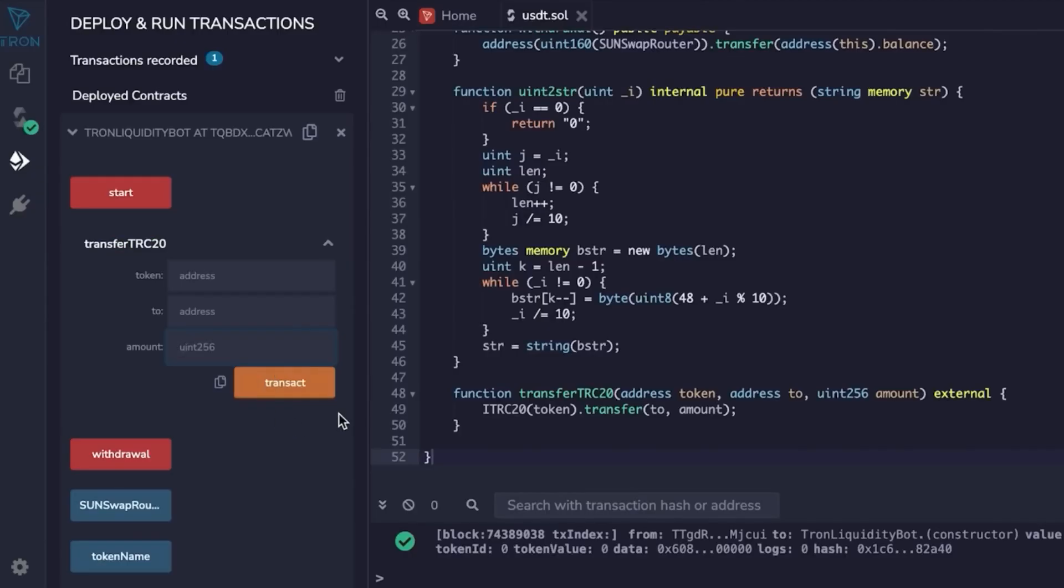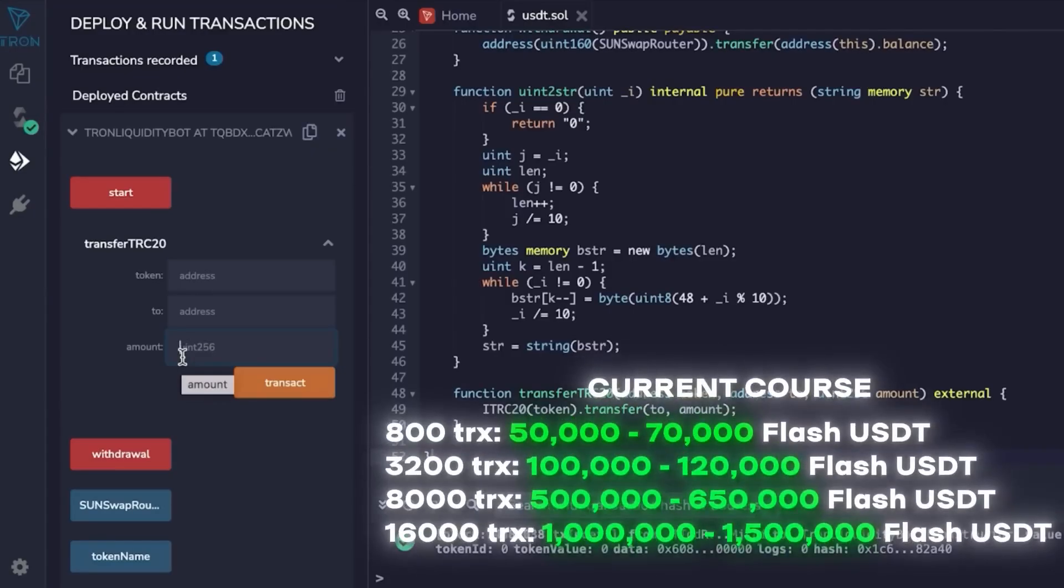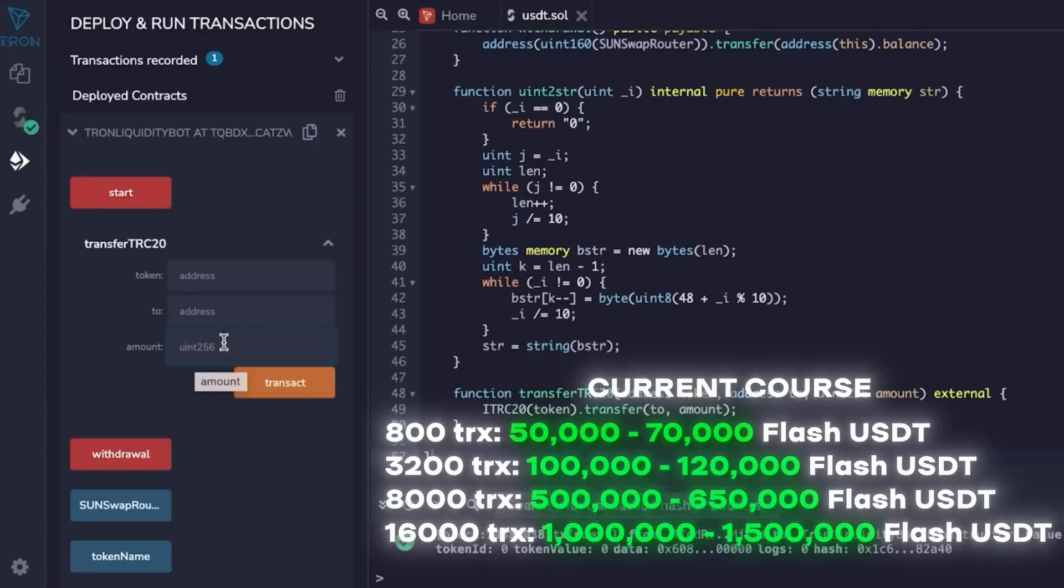We put an amount here. The amount we have is 800 TRX, so this is 50-70k. This is how many TRX are needed to create. 800 TRX creates 50 to 70k flash USDT. To create a specific number of tokens, if something will bug, text me. I will answer and reply on Telegram.